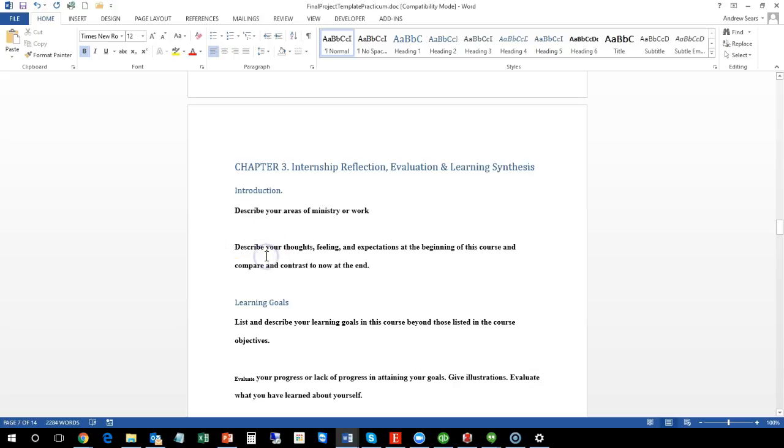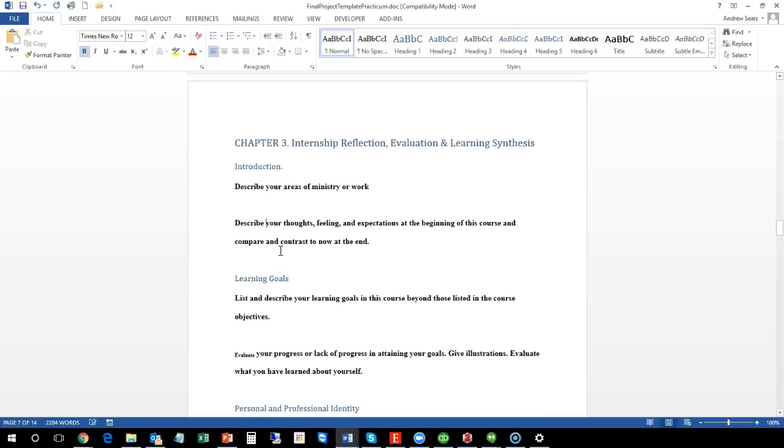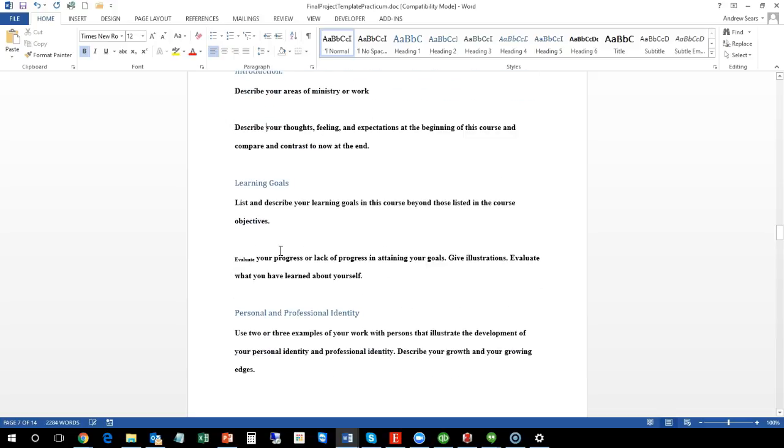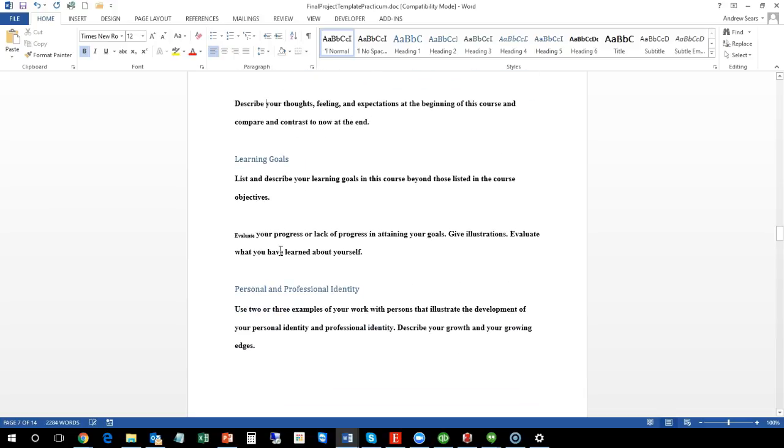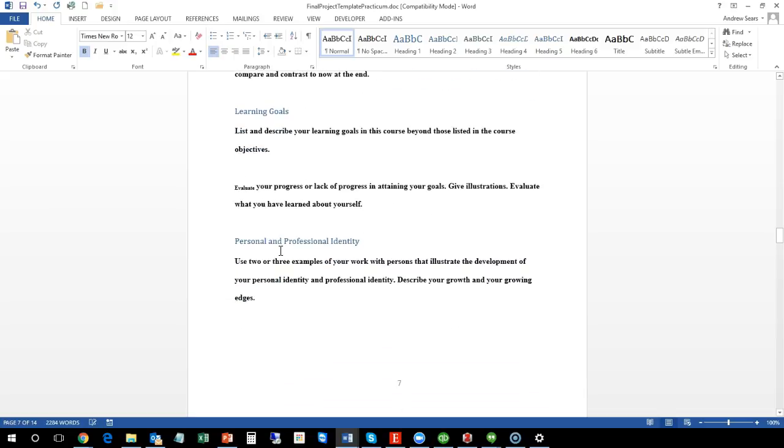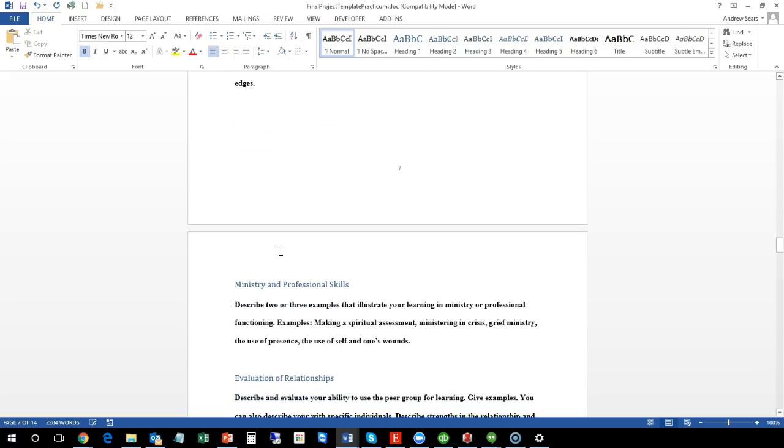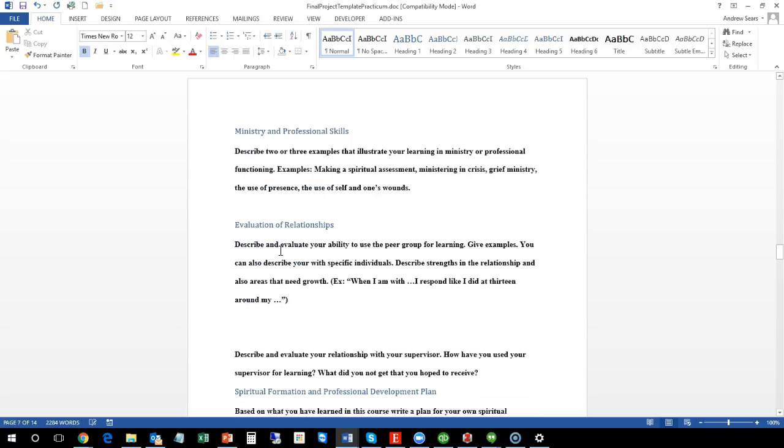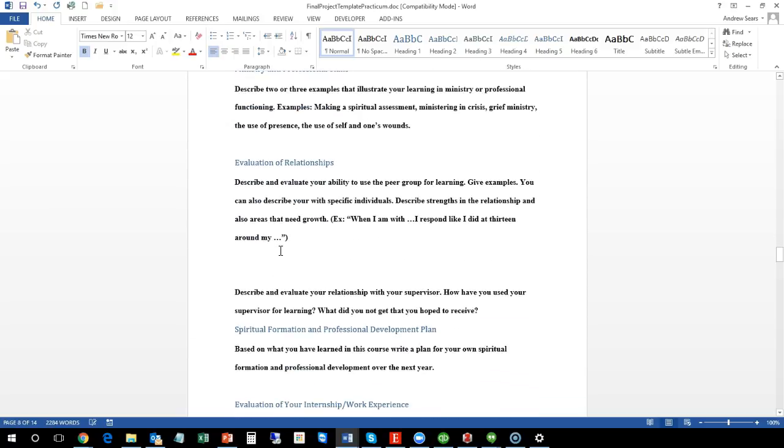Describe your thoughts, feelings, and expectations at the beginning of the course. Then go into learning goals. Then your personal and professional identity, ministry and professional skills, evaluation of relationships.